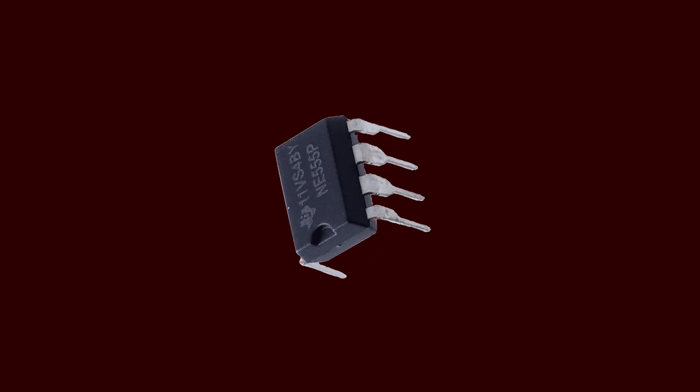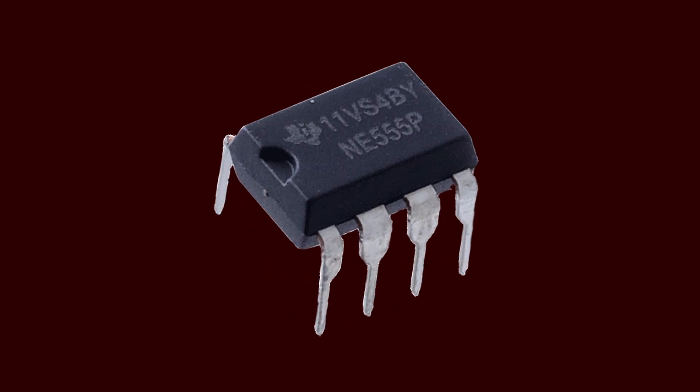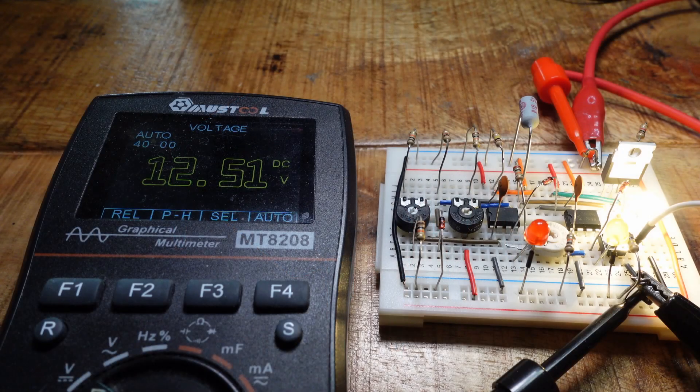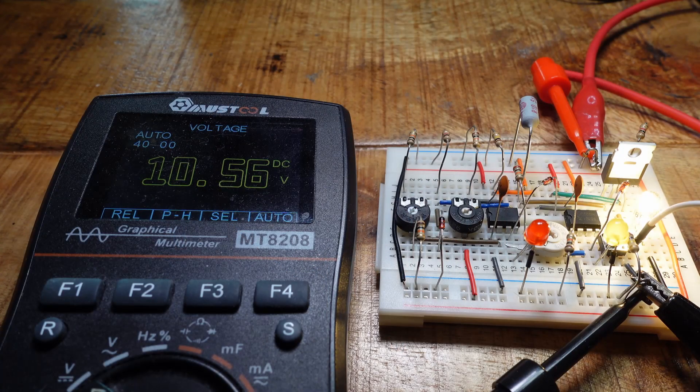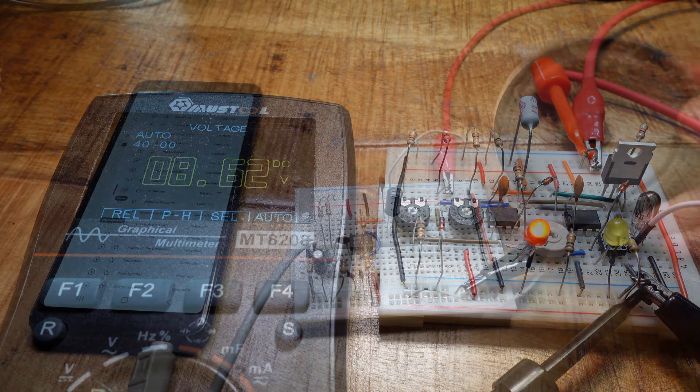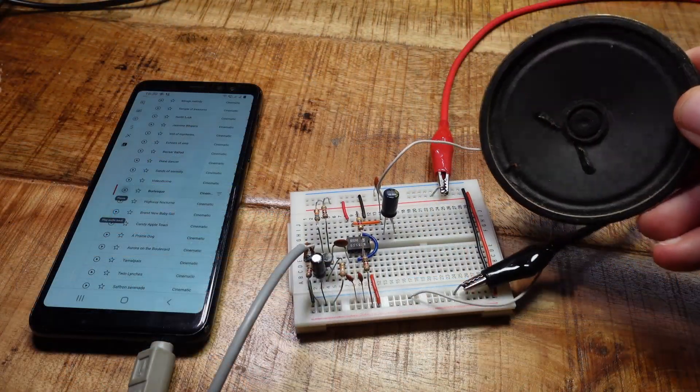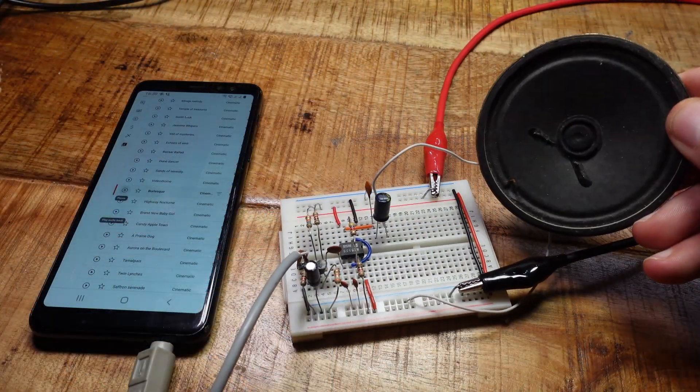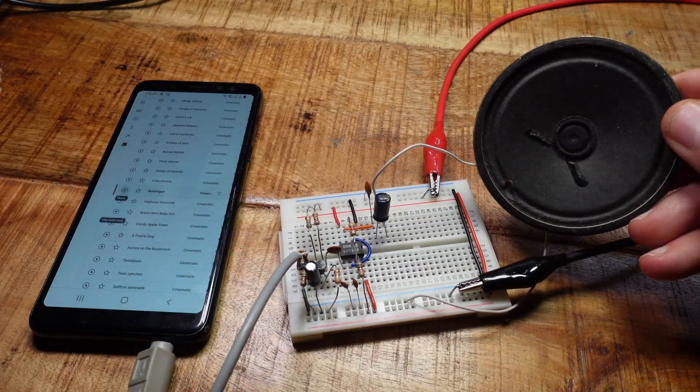Everyone knows the 555 timer IC, but did you know it can do way more than you'd think? Watch this video to find out about five unusual 555 circuits. Stick around!